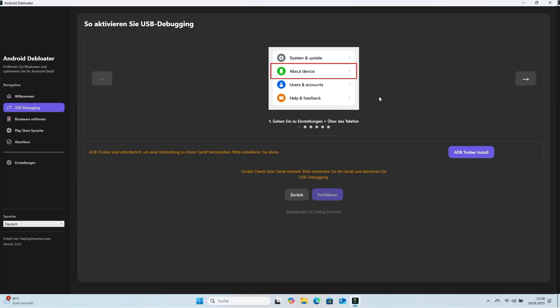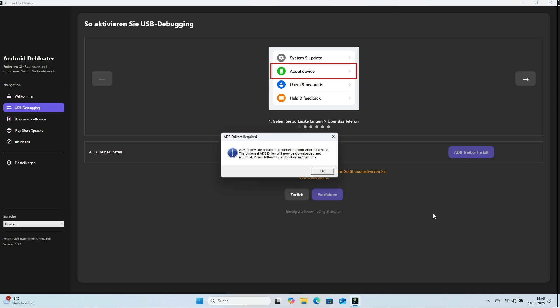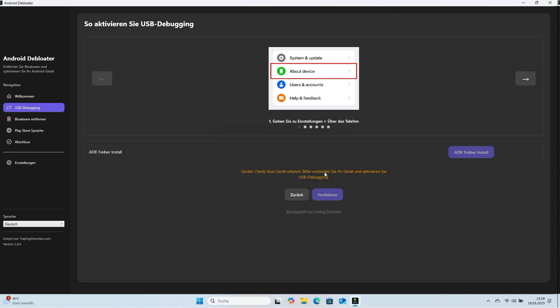For the program to work, ADB drivers must be installed. Click ADB driver install. A short wizard explains why the drivers are needed. A few clicks complete the driver install.